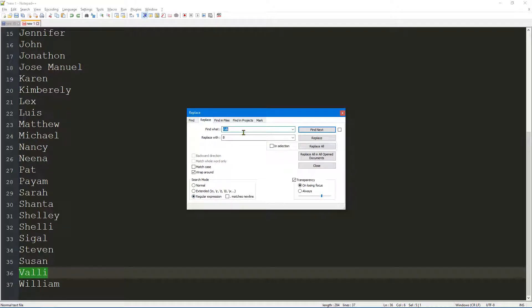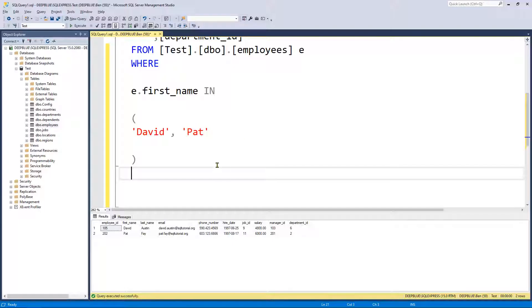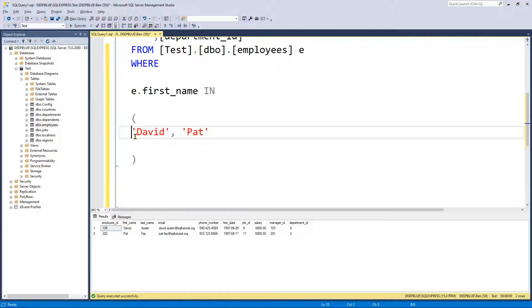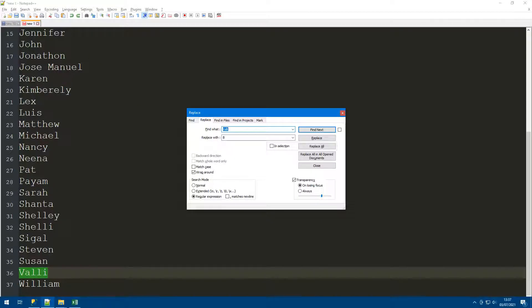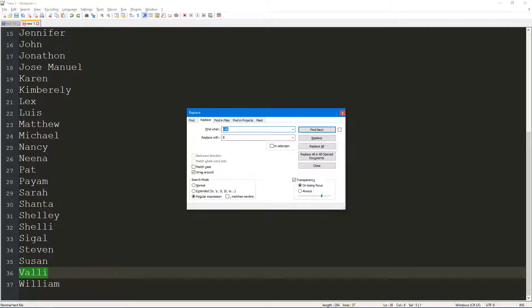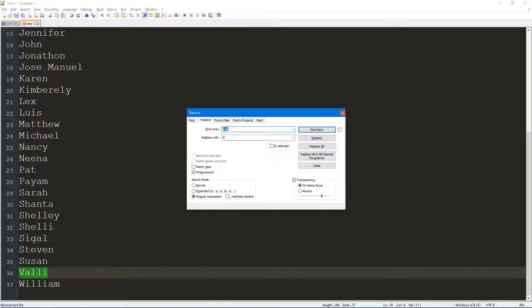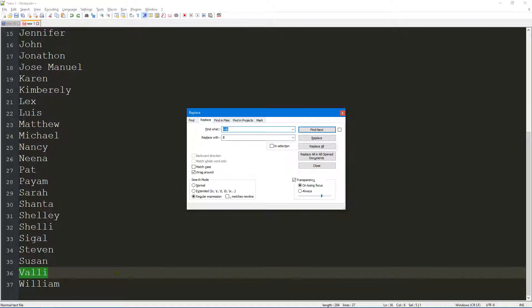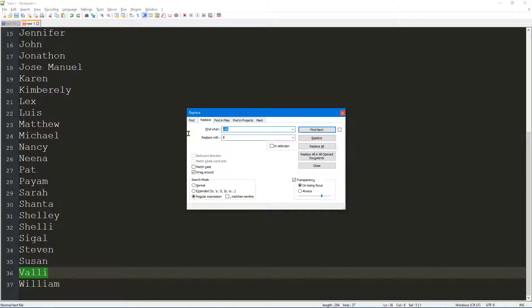Remember this is the format that we're looking to create from this list of names. What often happens for me is someone will email me a list - it might be a list of reference numbers, national insurance numbers, anything - and they'll have a request like 'can you send me all of the records in CSV file format that match this list.' If you work with data you're probably used to getting these type of requests. So what we want to do is locate the start of the line, and we can do that using a carrot.